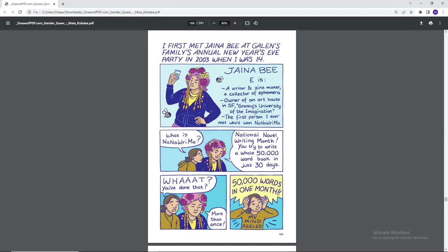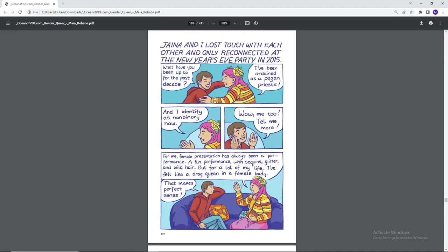I first met Jaina B at Gellen's family annual New Year's Eve party in 2003 when I was 14. Jaina B is a writer, a zine maker and collector of Ephemera, owner of an art house in SF, founding member of the University of the Imagination, the first person I ever met who'd won NaNoWriMo. What is NaNoWriMo? National Novel Writing Month. You try to write a whole 50,000 word book in 30 days. What? You've done that? More than once. 50,000 words in one month? My mind reeled. Jaina and I lost touch with each other and only reconnected at the New Year's Eve party in 2015. What have you been up to for the past decade? I've been ordained as a pagan priest and identify as non-binary now. Wow, me too. Tell me more.